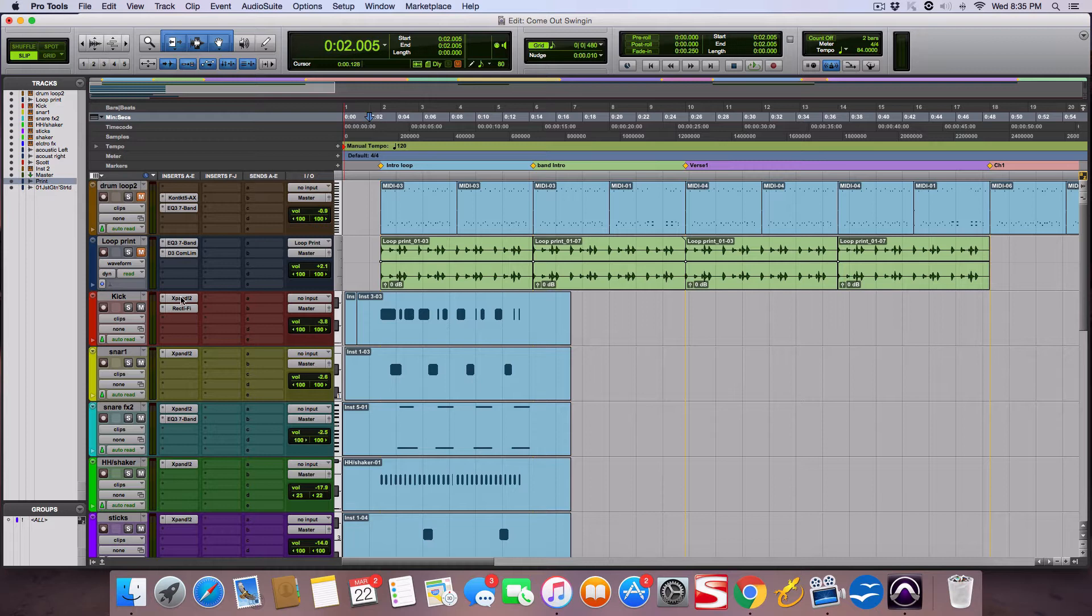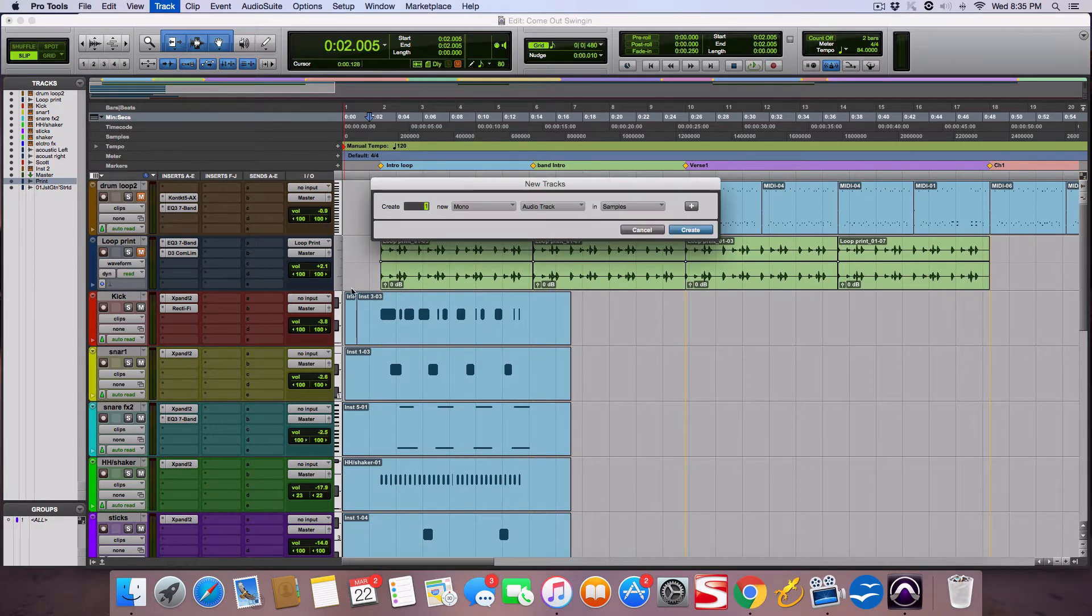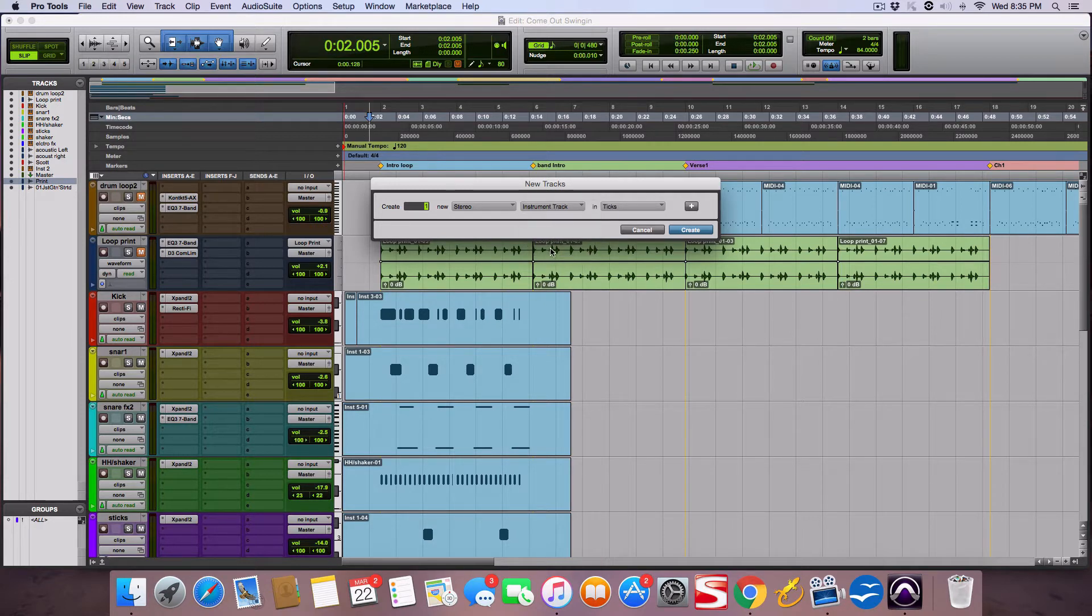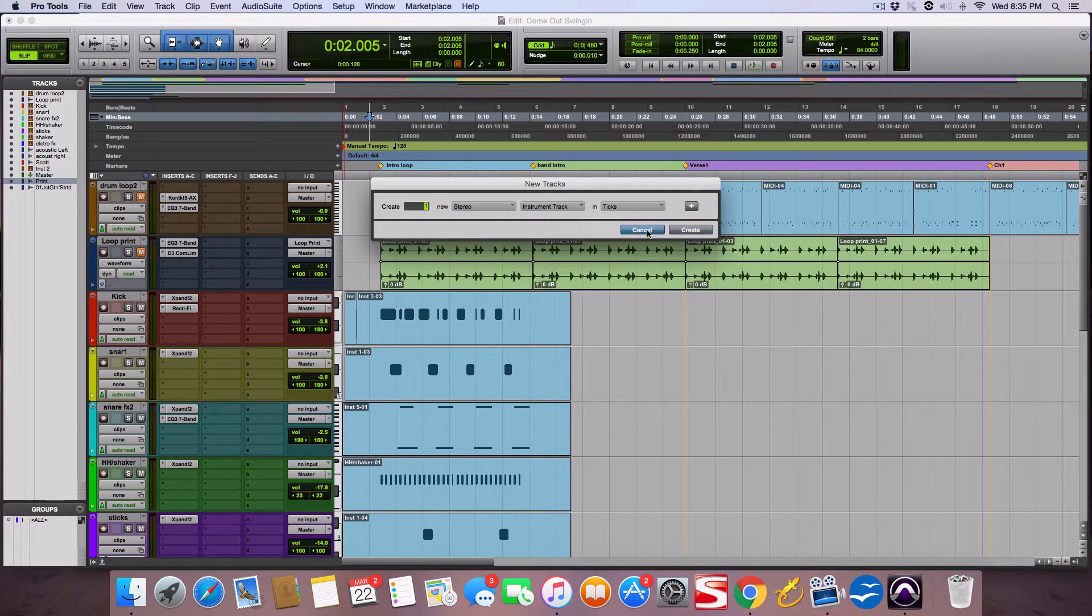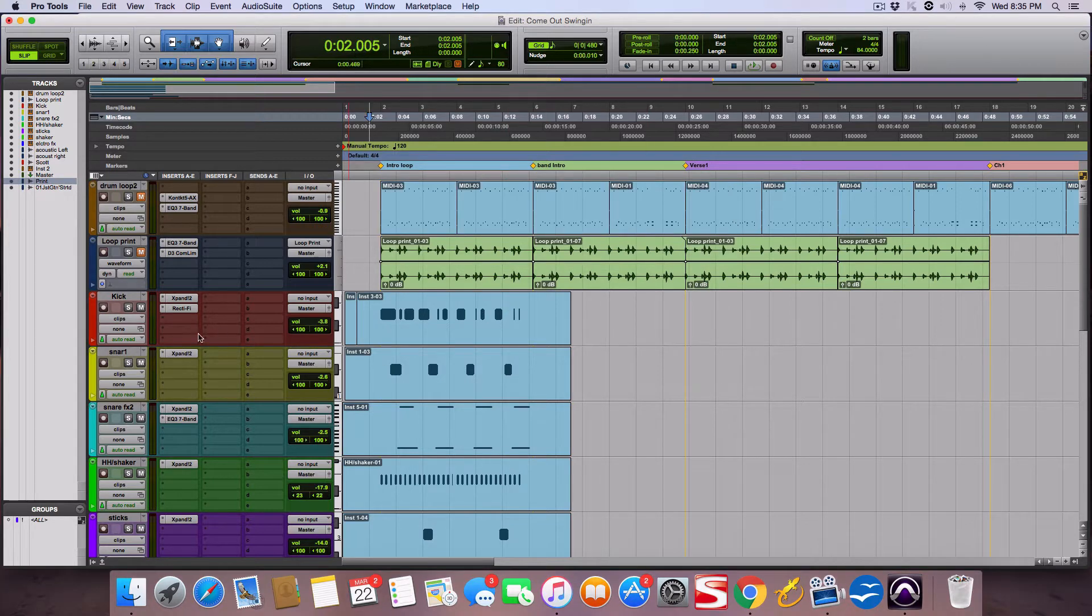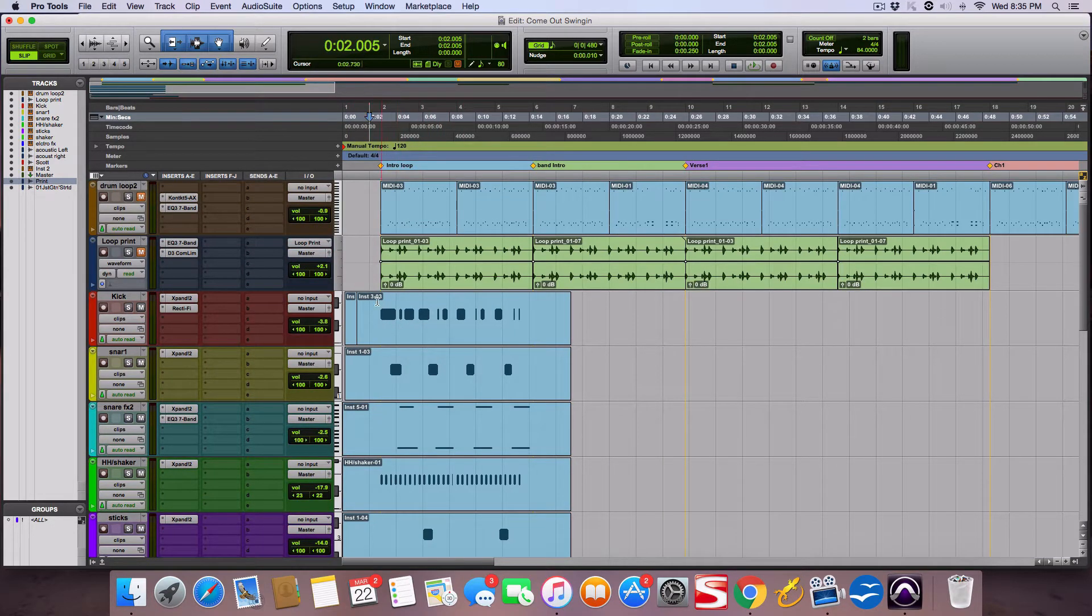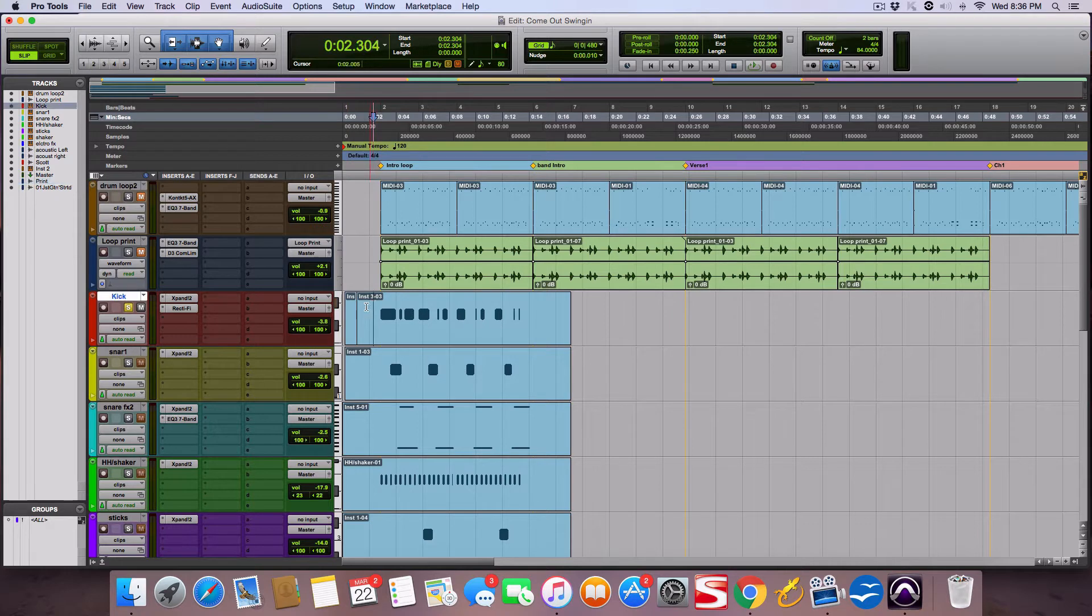In Pro Tools you set up a - shift command N - and I set up one stereo instrument track. When I click that it goes to ticks automatically so I can put a virtual instrument plugin on there. I'm not going to create another one because I already have it. So I did that here and I did it on all these that you see here. Here's the kick.